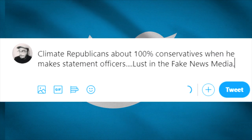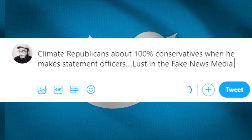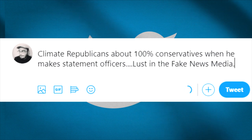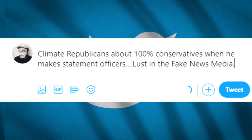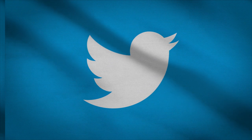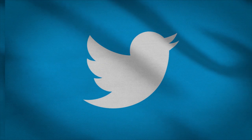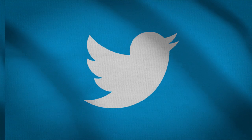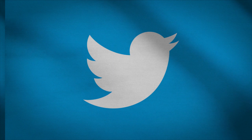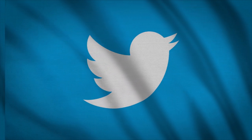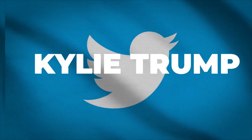The next one is a bonus from the tryouts because I saw it and I liked it: 'Climate Republicans, about 100% conservatives. And when he makes statement officers, last in the fake news media.' Good stuff. So I must admit that some of these tweets don't make sense — maybe all of them — but they are quite funny. But what happens when — hear me out — what happens when you combine tweets from Donald Trump and Kylie Jenner and ask an AI to learn from them? Well, Kylie Trump. That's what happens.